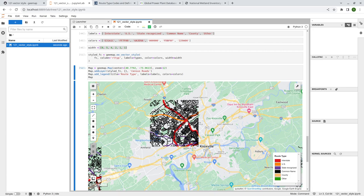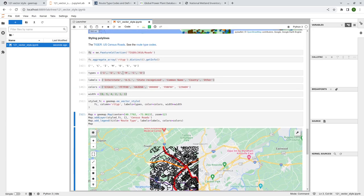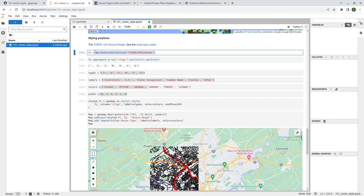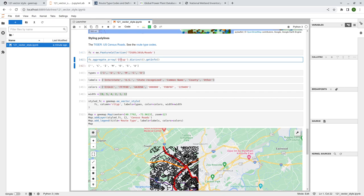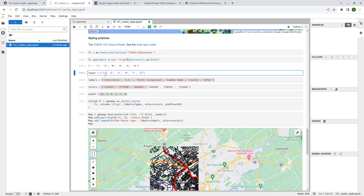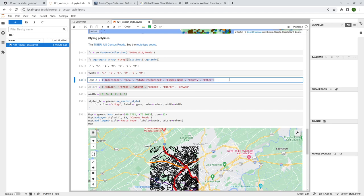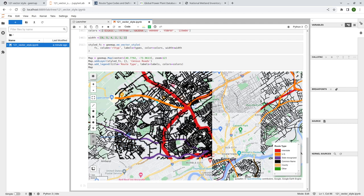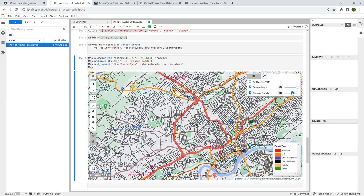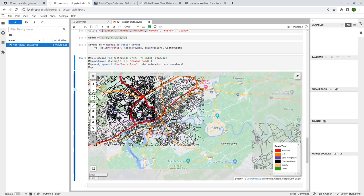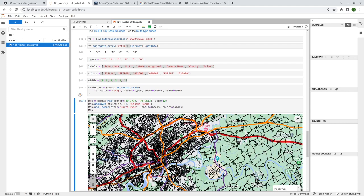Now you can clearly see where the interstate highways are located. You can also filter the dataset if you're only interested in, for example, interstate highway — filter by 'RTTYP equals I'. This is how you can style Earth Engine vector data using just one line of code. You need an input feature collection, you specify which column to use to style the vector, and then you can provide the list of labels, list of colors, fill color, or width — everything is available through the function parameters.